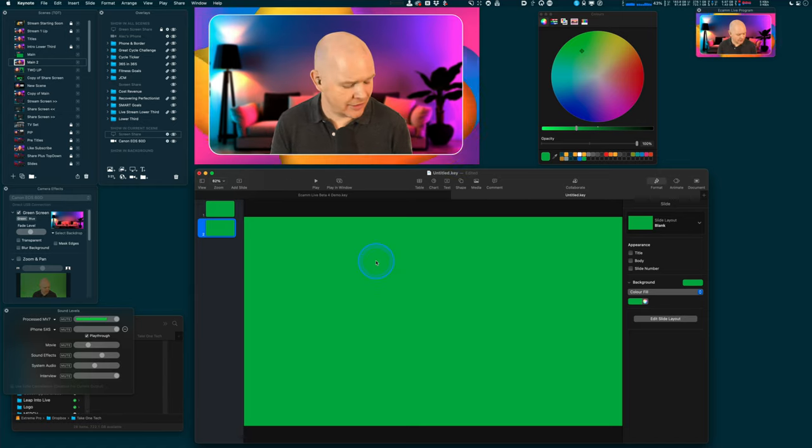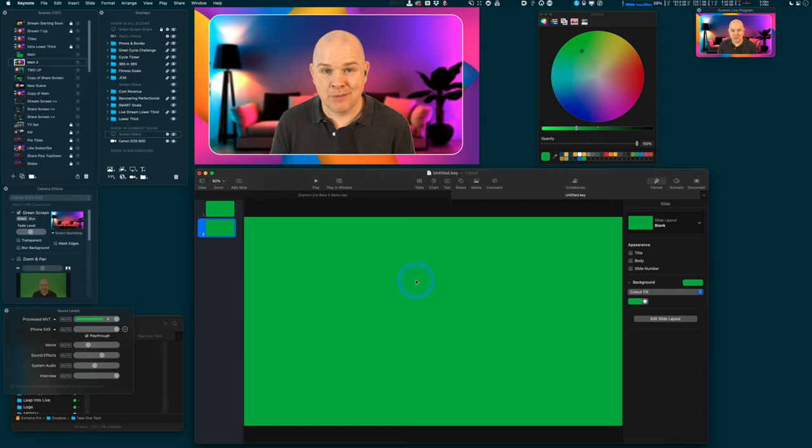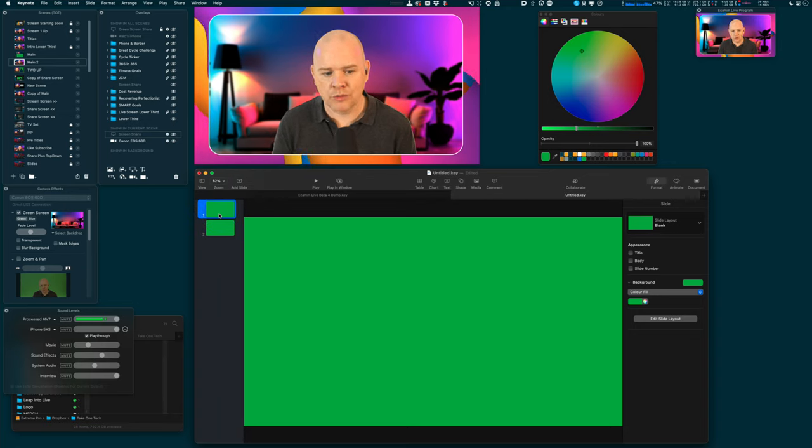I should say this is a bit of a niche use case. I'm not suggesting everybody use this for all their live streams and Ecamm Live shows, as it's more of a presentation tool. You don't necessarily want it running all the time during a general YouTube live stream. However, there are specific use cases where it can come in really handy, and that's what I'm going to be talking about in this video series.